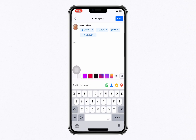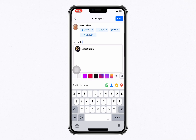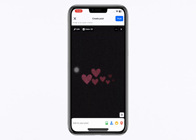Next, tap Add to your post and choose a photo or video to include in the post. Select an image from your library and add it to your post. After adding the media, tap Add to your post again.